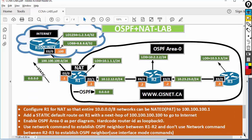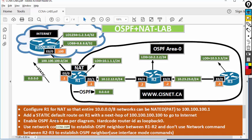Configure R1 for NAT so that the entire 10 slash 8 — my local area network — will be NATted through the public IP address of router one. Add a static default route on R1 with the next hop. Then enable OSPF area zero — router one, router two, router three running OSPF.